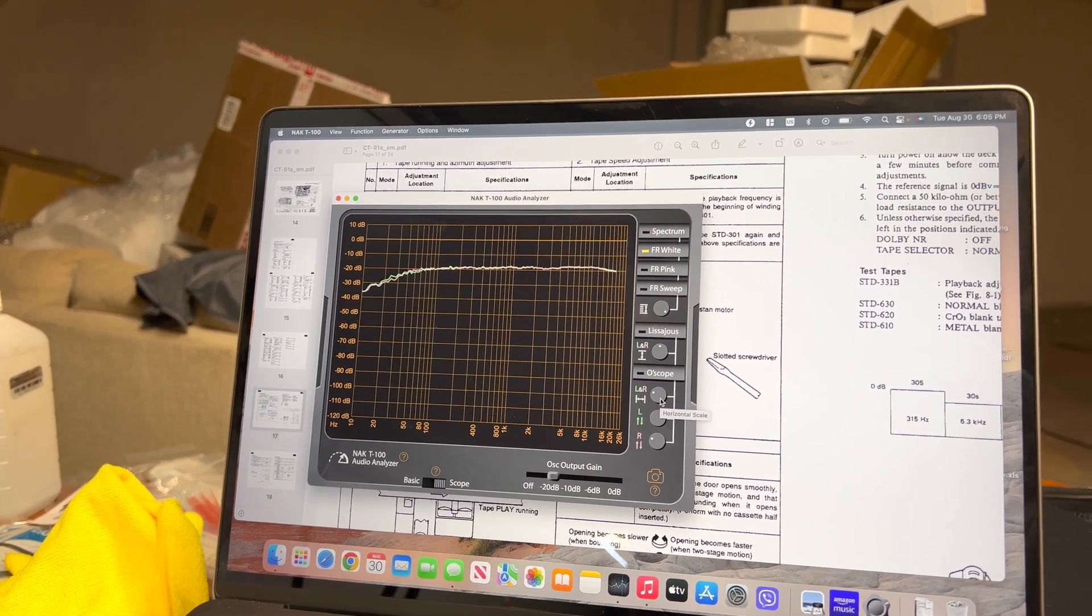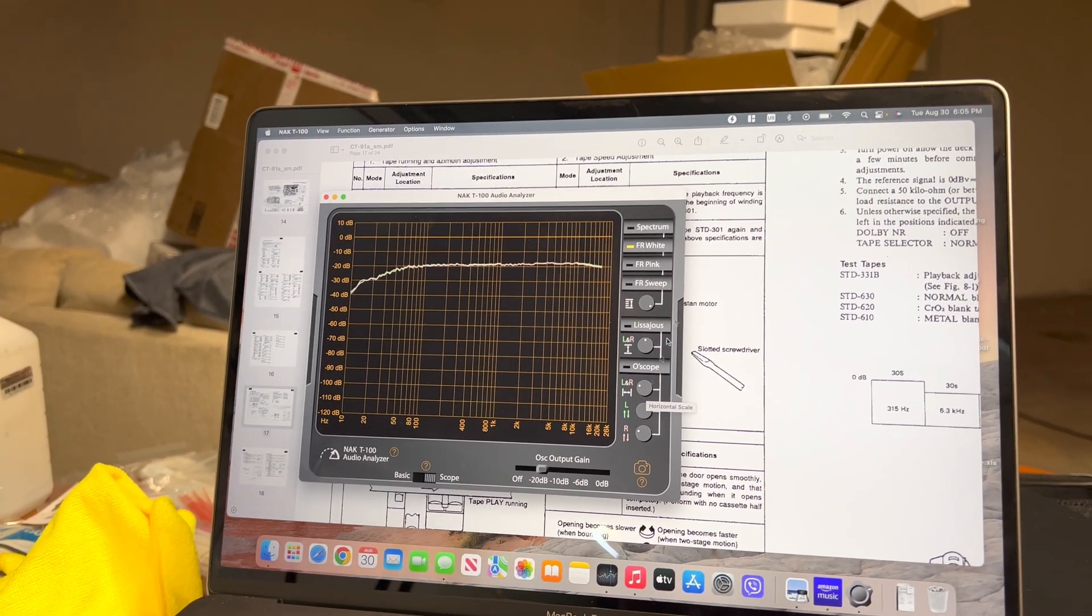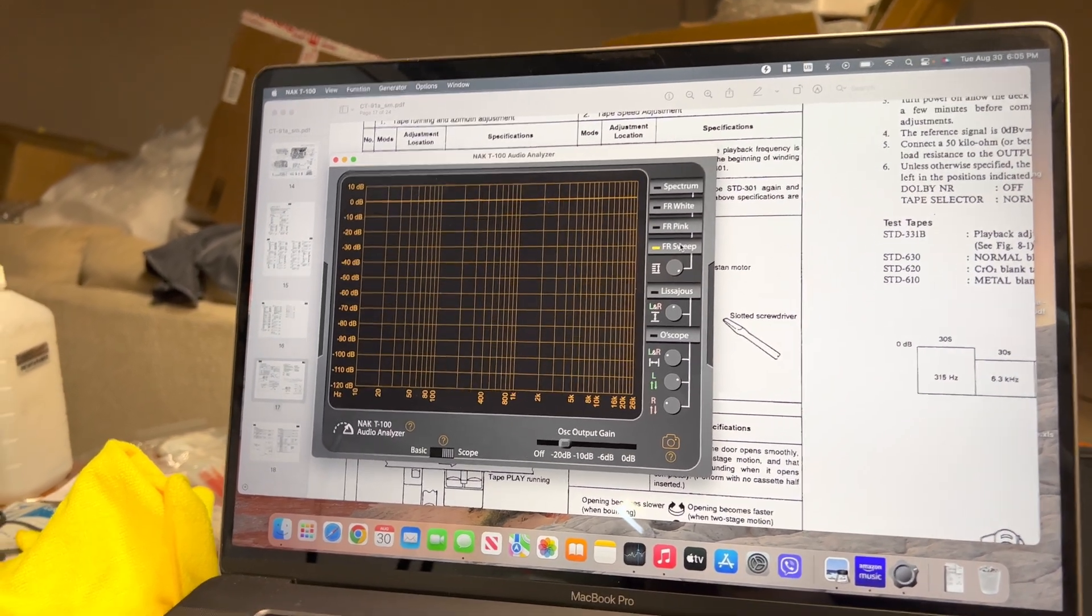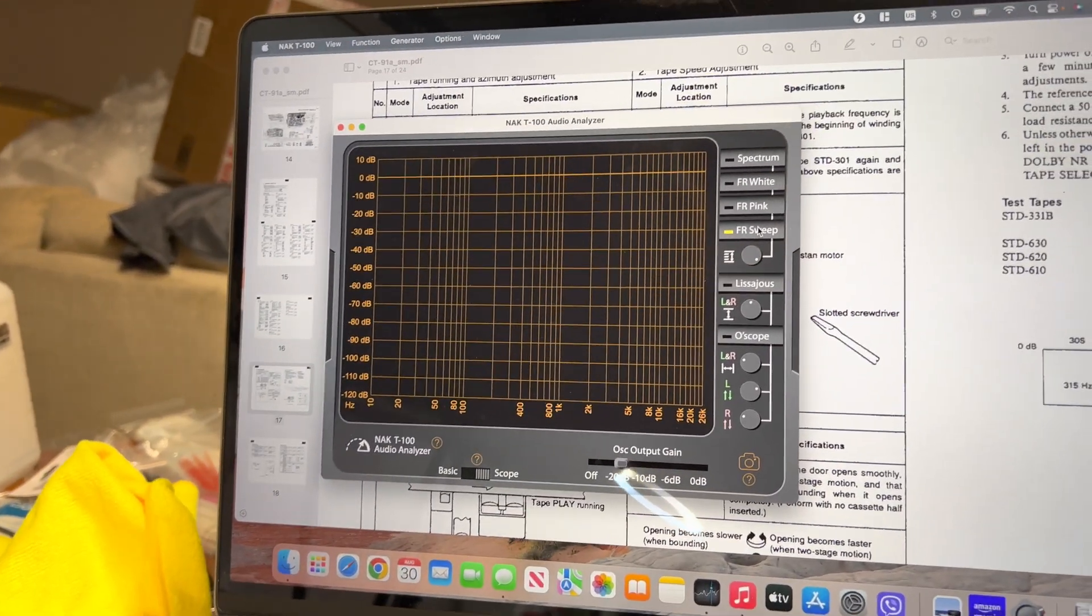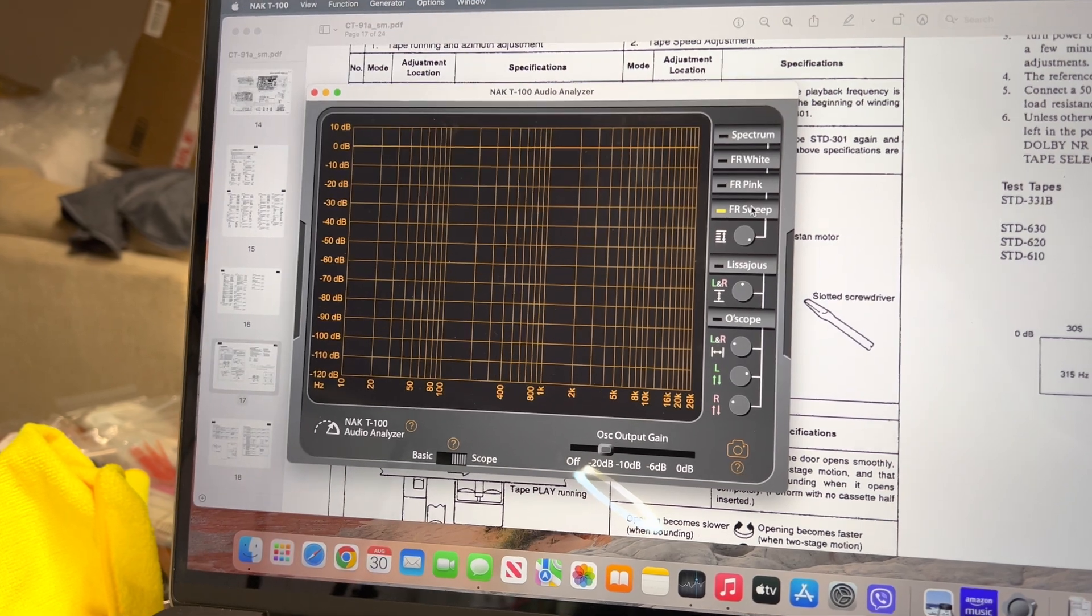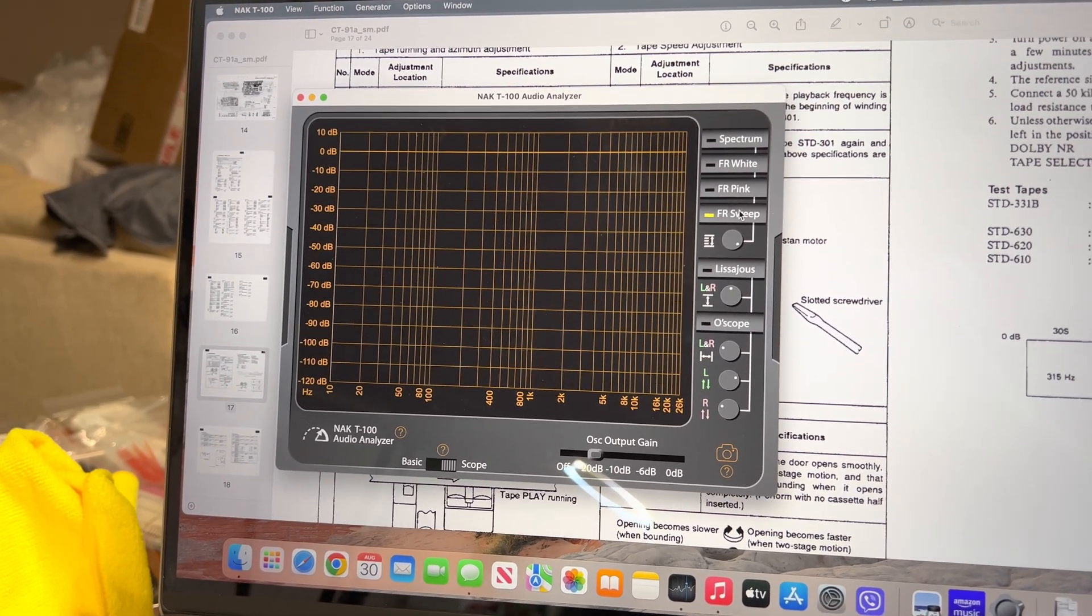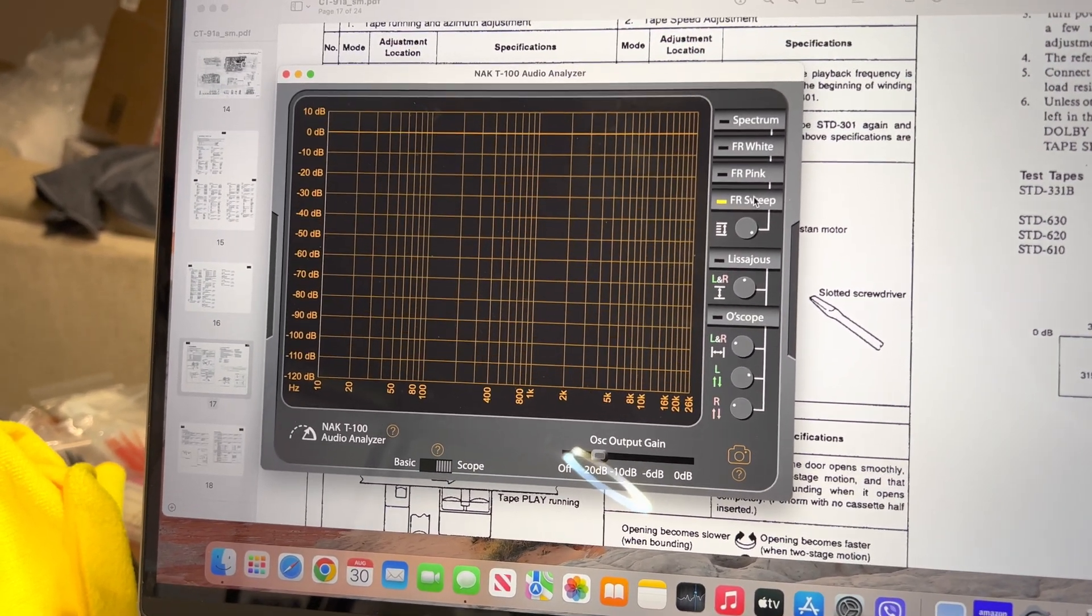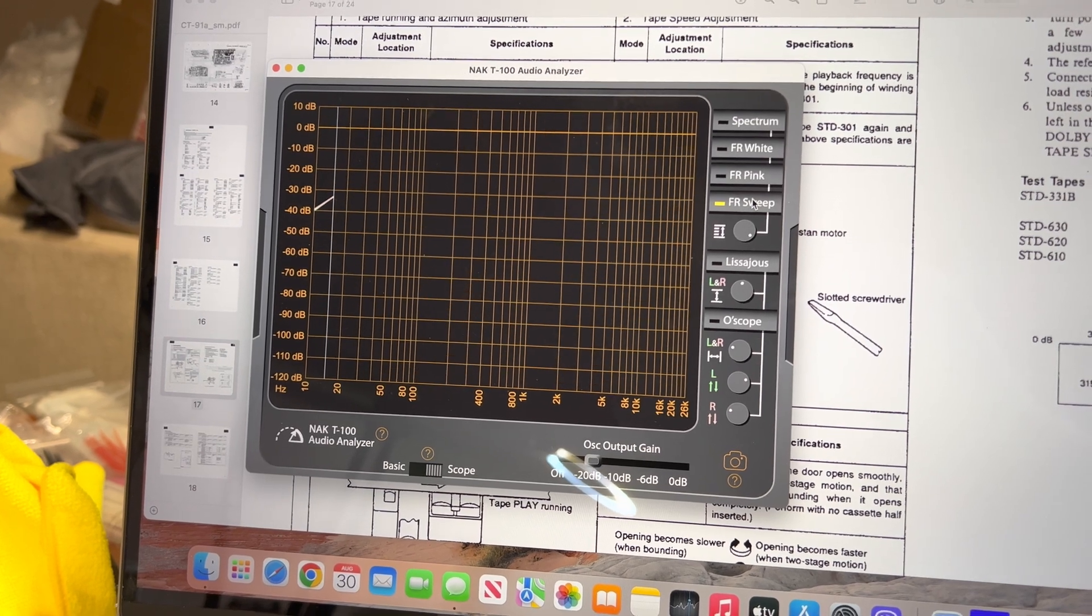So, if this response, it should record frequency to be flat. Let's see. It's really nice deck. I'm enjoying working on him.